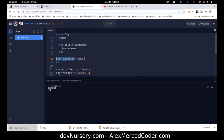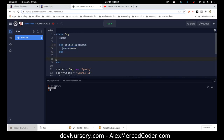Let me walk through how you'd create something like this. If we wanted to build our own macro, we would create a function — it would have to be a class method. So we'd do something like Dog.say_hi as a class method definition.